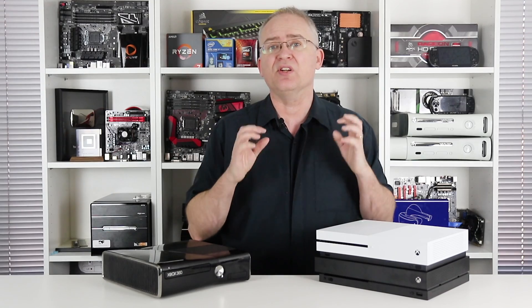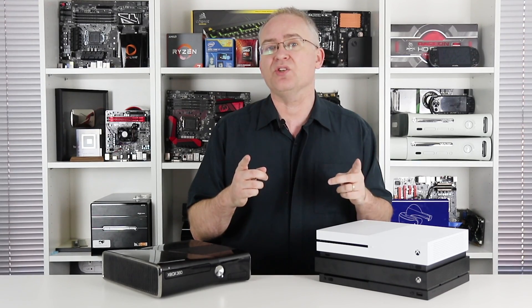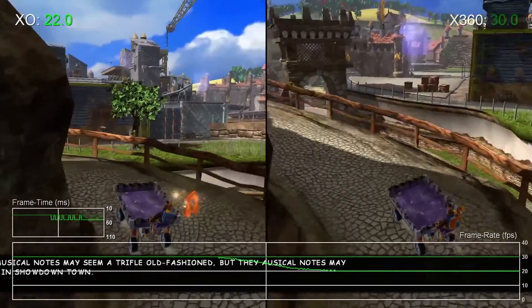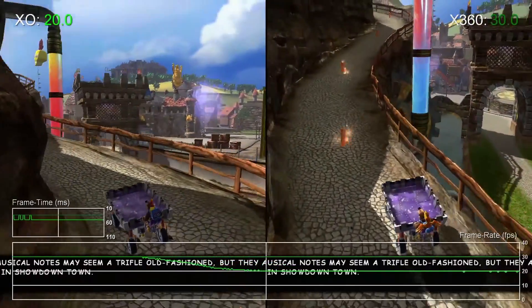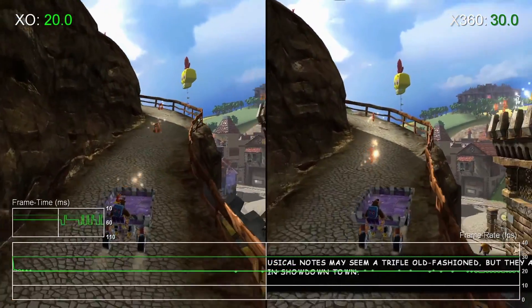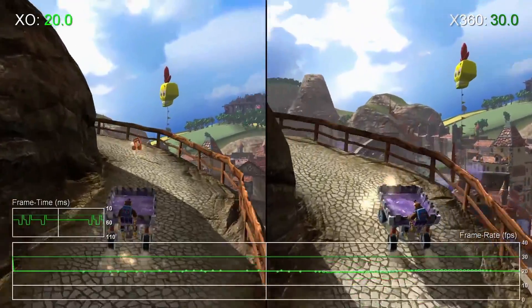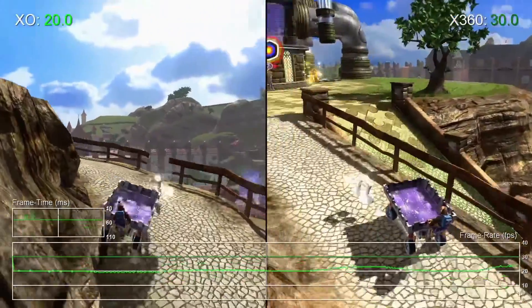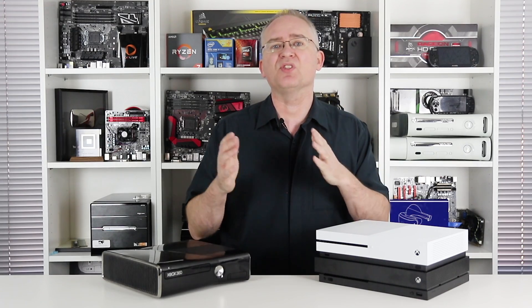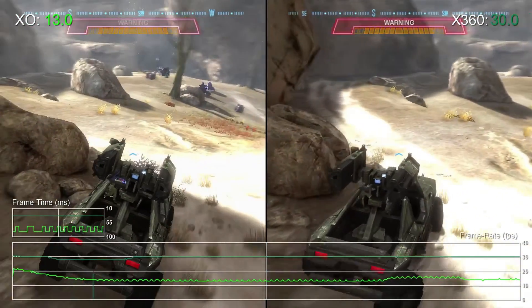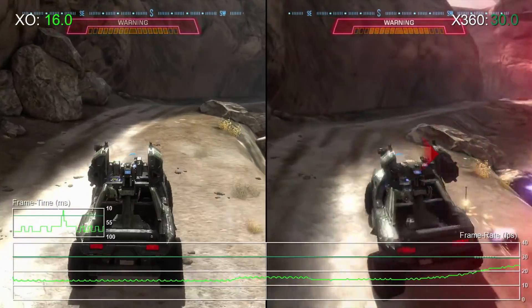Now, when we first looked at the system in depth, there were issues. Take a look at Banjo-Kazooie Nuts and Bolts here. An enforced double buffer V-Sync could see performance drop from 30 FPS to 20 FPS. And it wasn't just isolated to that title — it happened on a lot of them. Work needed to be done, with the subpar Halo Reach really emphasising the scale of the issue at its worst here.